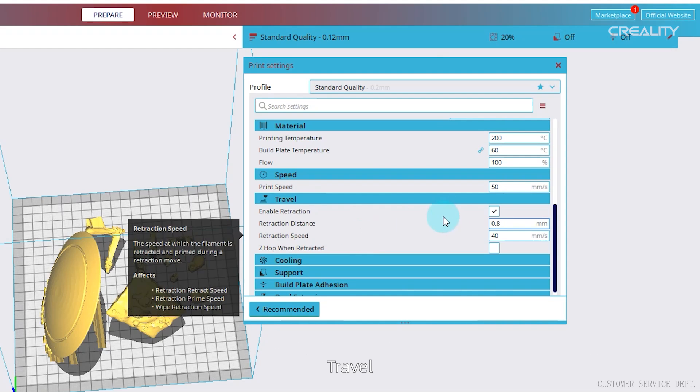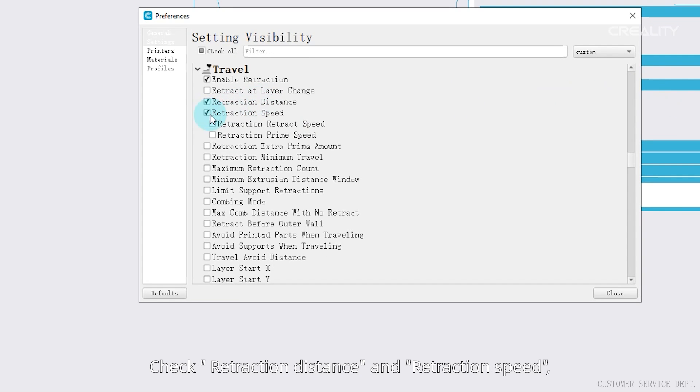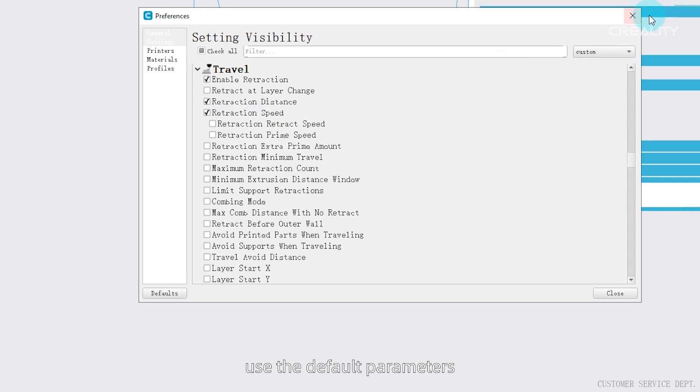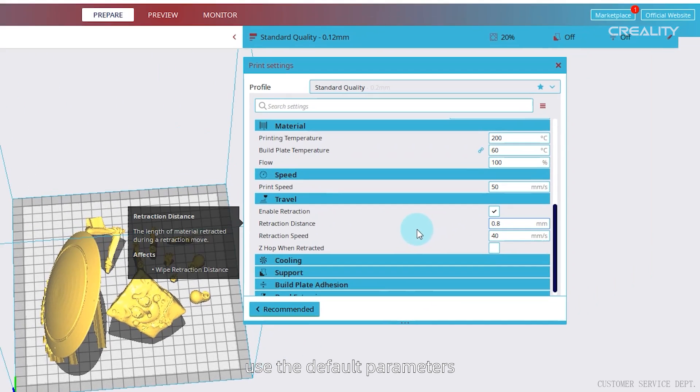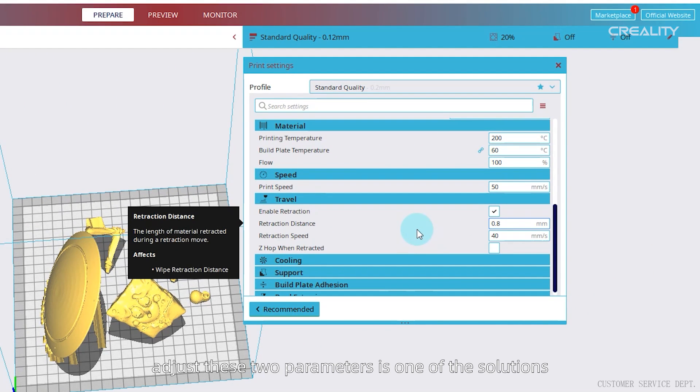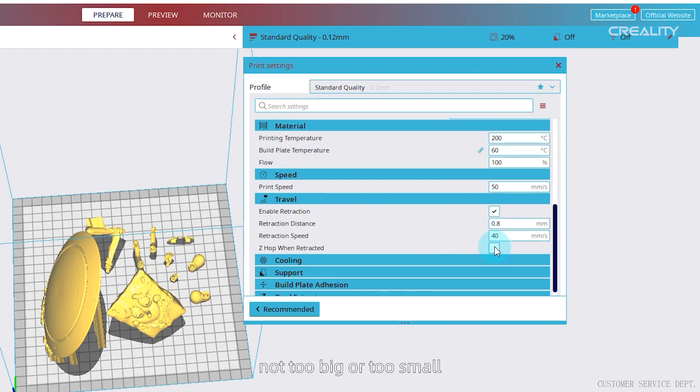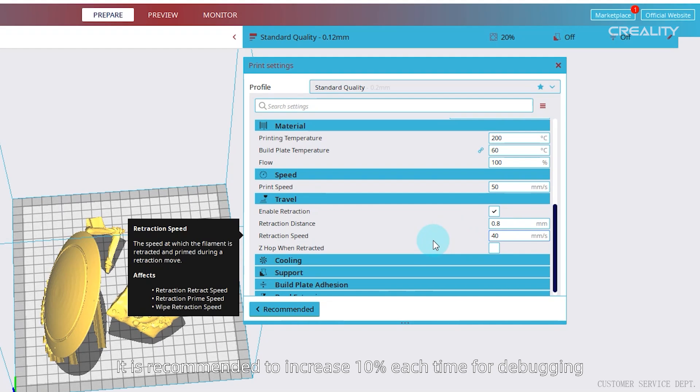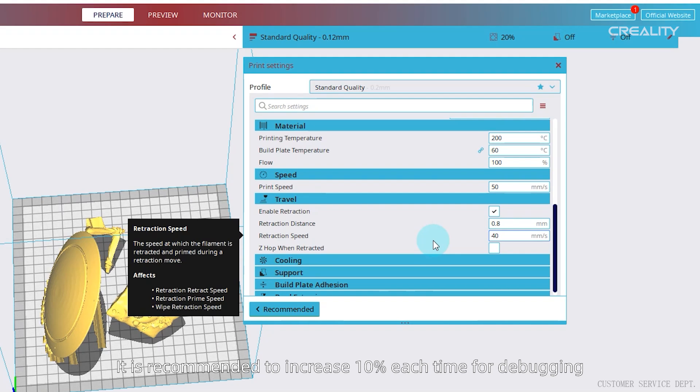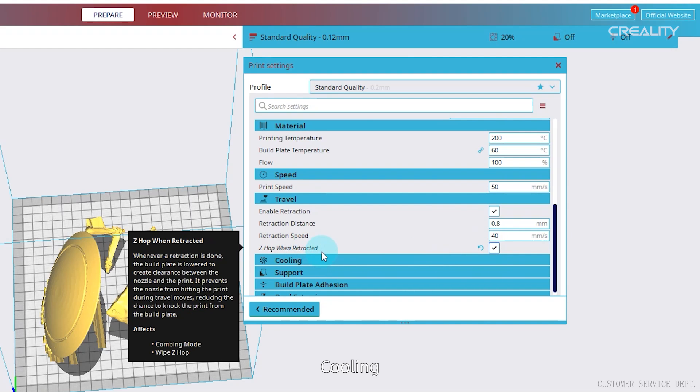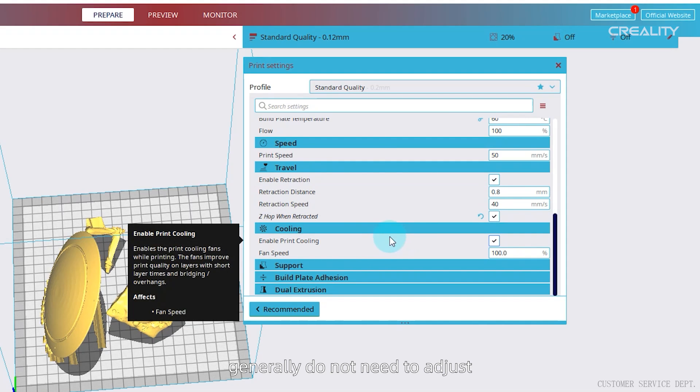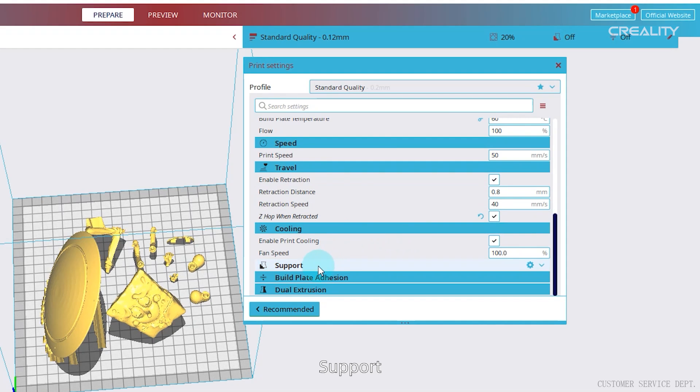Travel, click on pinion. Check retraction distance and retraction speed, use the default parameters. When printing the phenomenon of drawing, adjust these two parameters is one of the solutions. Appropriate increase the value for debugging, not too big or too small. It is recommended to increase 10% each time for debugging, while the z-axis left open. Cooling, generally do not need to adjust.